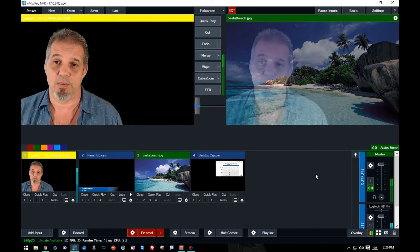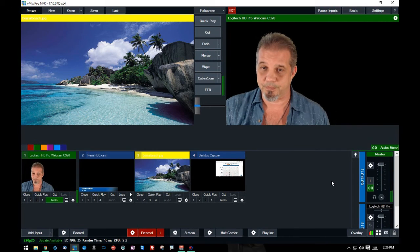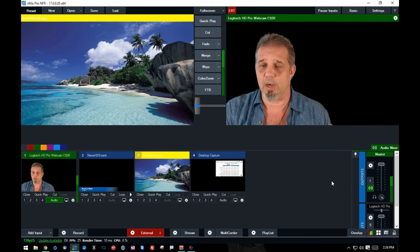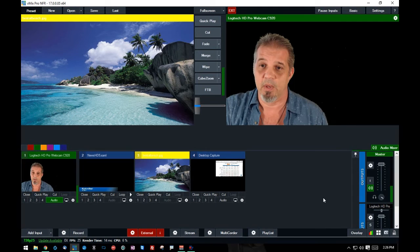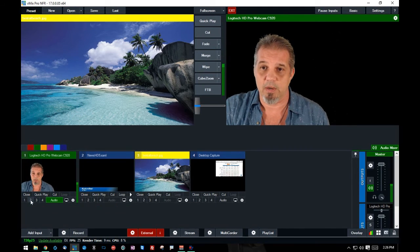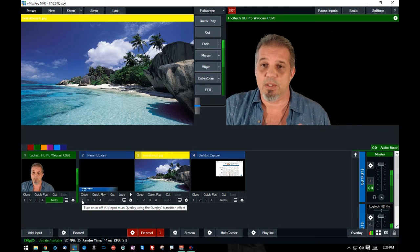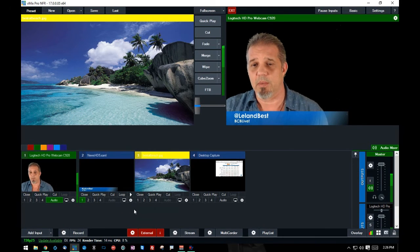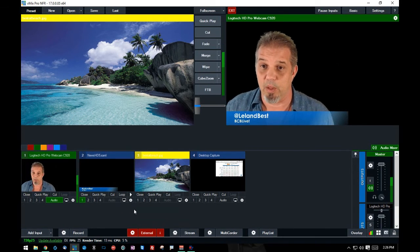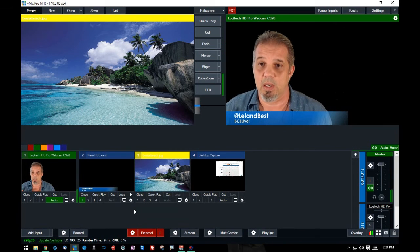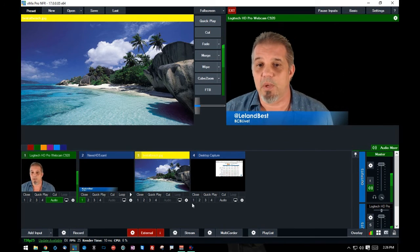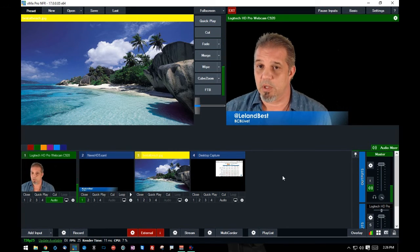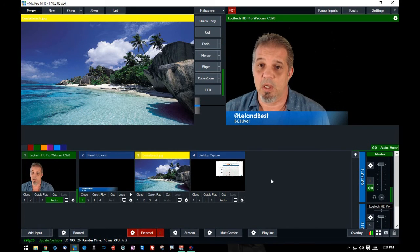I'm going to merge myself over onto this screen. Now I'm the direct output of my input device, which is my camera. I'm not an overlay. As you can see down below here, I don't have any of these numbers highlighted. Now I could come on screen and say, hello, I'm Leland Best of BCB Live. So I have my lower third representing myself as a broadcaster.